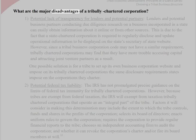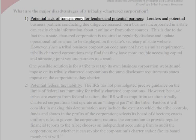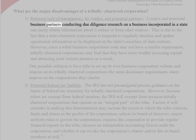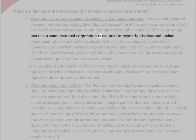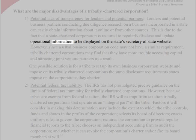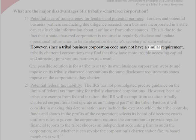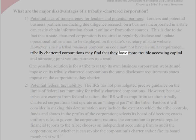What are the major disadvantages of a tribally chartered corporation? 1. Potential lack of transparency for lenders and potential partners. Lenders and potential business partners conducting due diligence research on a business incorporated in a state can easily obtain information about it online or from other sources. This is due to the fact that a state chartered corporation is required to regularly disclose and update operational information to be displayed on the state's secretary of state website. However, since a tribal business corporation code may not have a similar requirement, tribally chartered corporations may find that they have more trouble accessing capital and attracting joint venture partners. One possible solution is for a tribe to set up its own business corporation website and impose on its tribally chartered corporations the same disclosure requirements states impose on the corporations they charter.